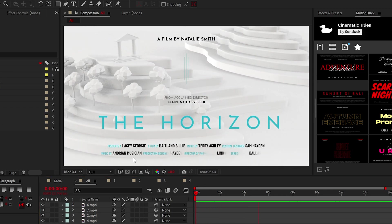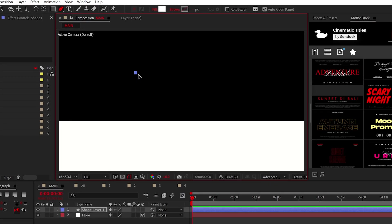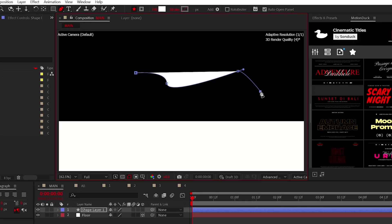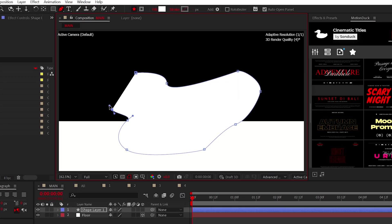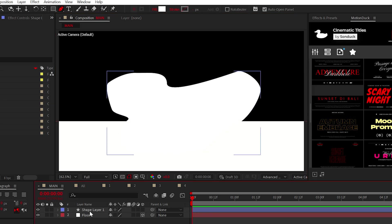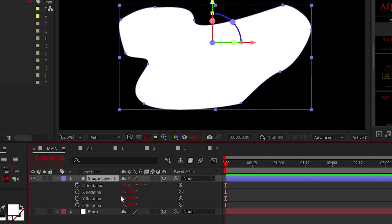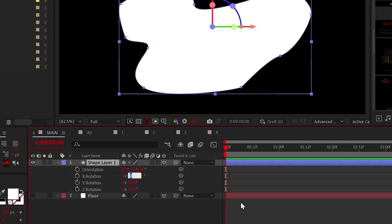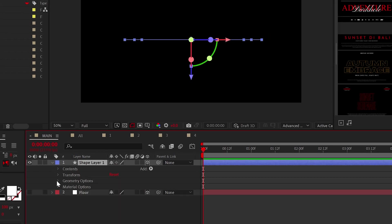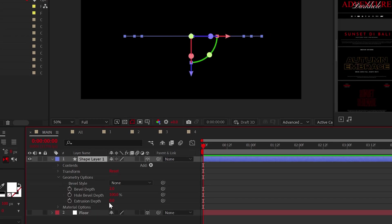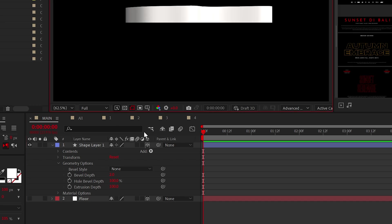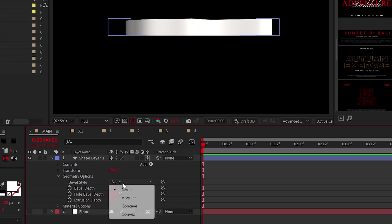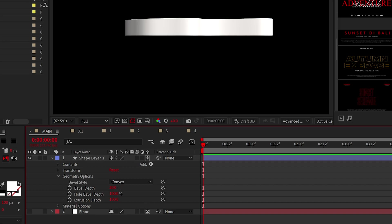To create your landscape, select the pen tool and create a blob, just a random shape like this. Then make it 3D and set its X rotation to 90 degrees. Go to the extrusion depth and set it to 100, or really any value works. But we'll set the bevel style to convex and the bevel depth to 20.